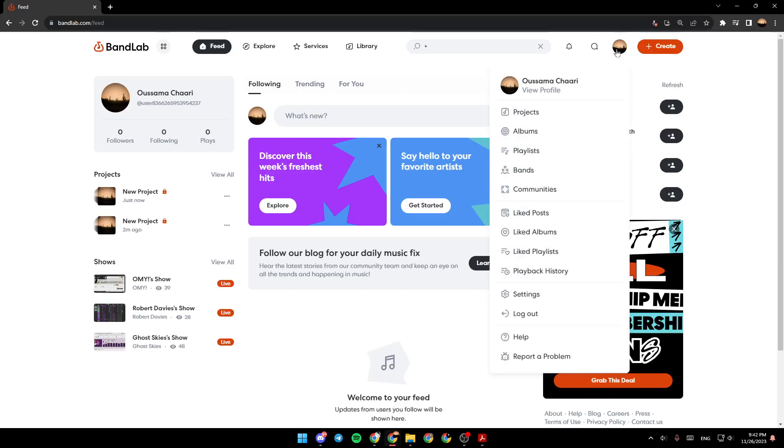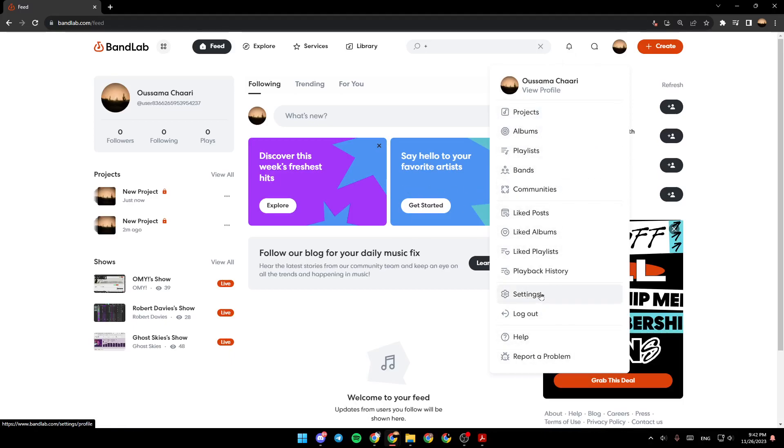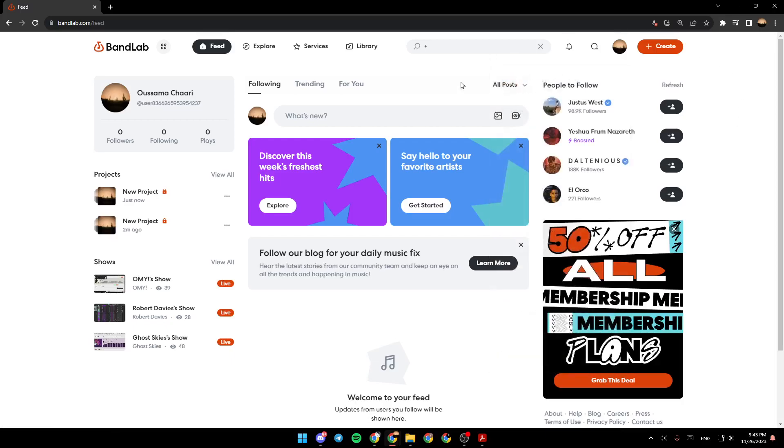If you click right here on your profile picture, here you're going to find Projects, Albums, Playlists, Bands, and so on. Right here you're going to find Settings and Logout option. If you want to view profile, you can click right here on View Profile.